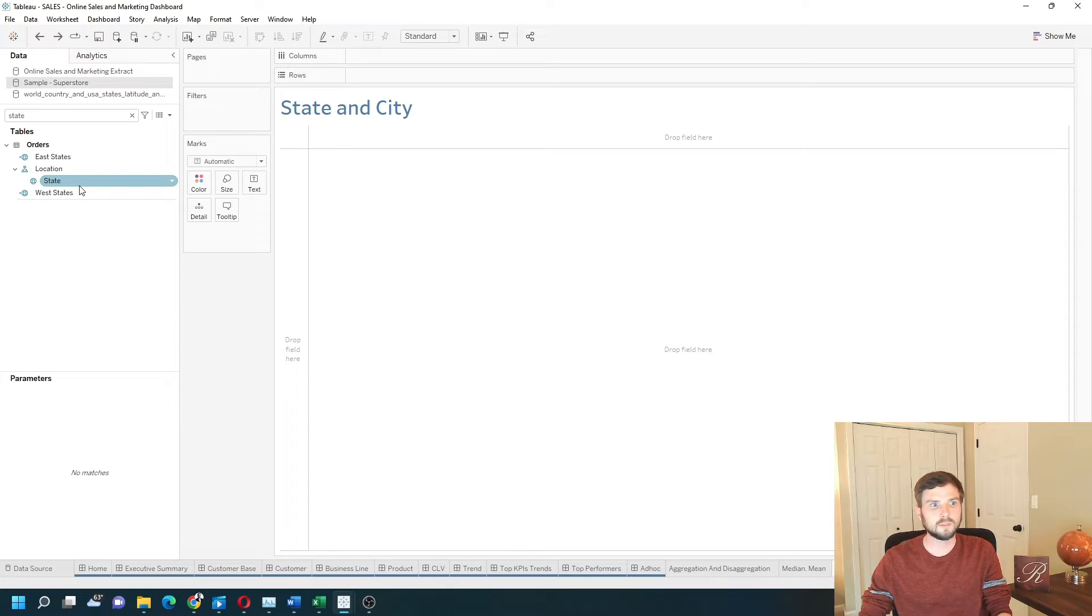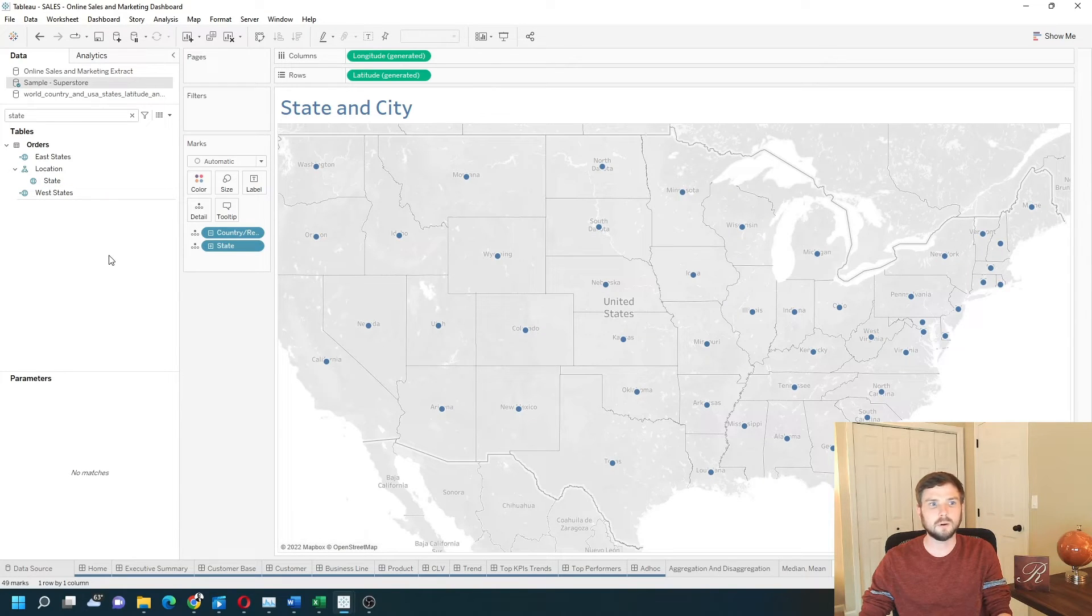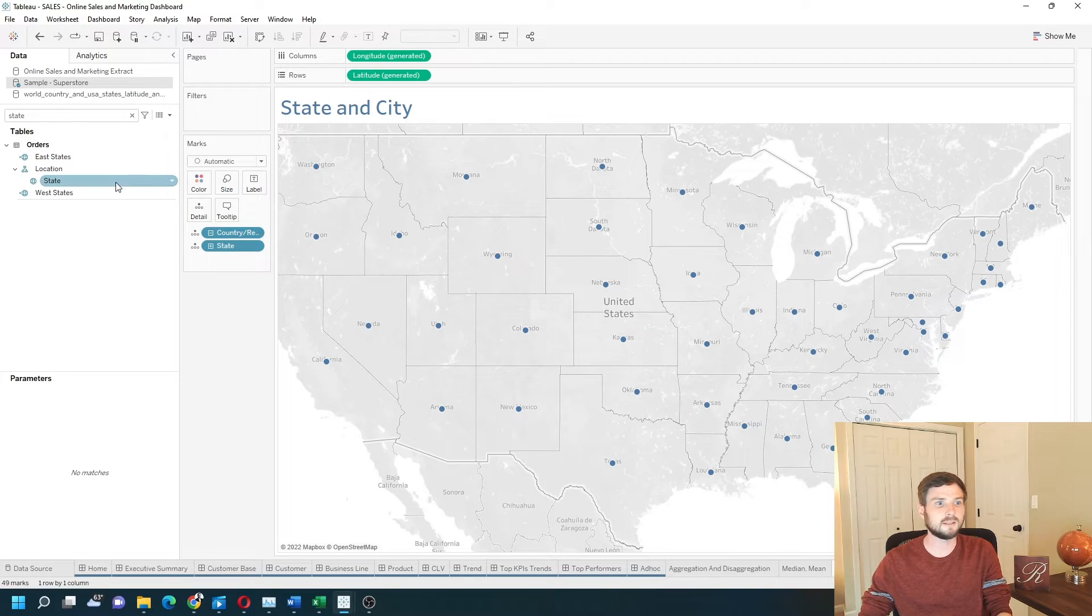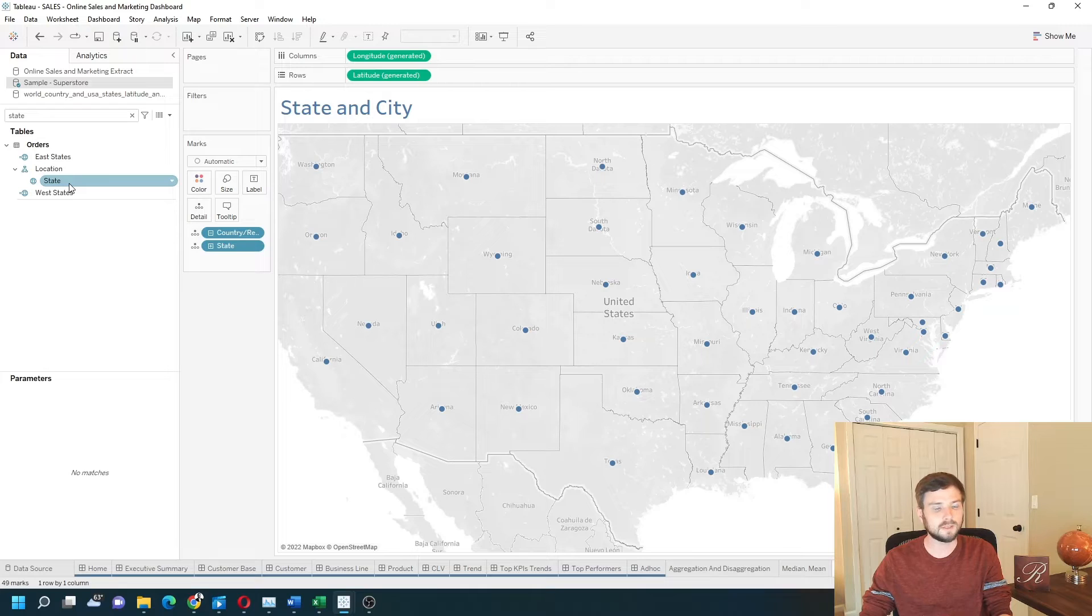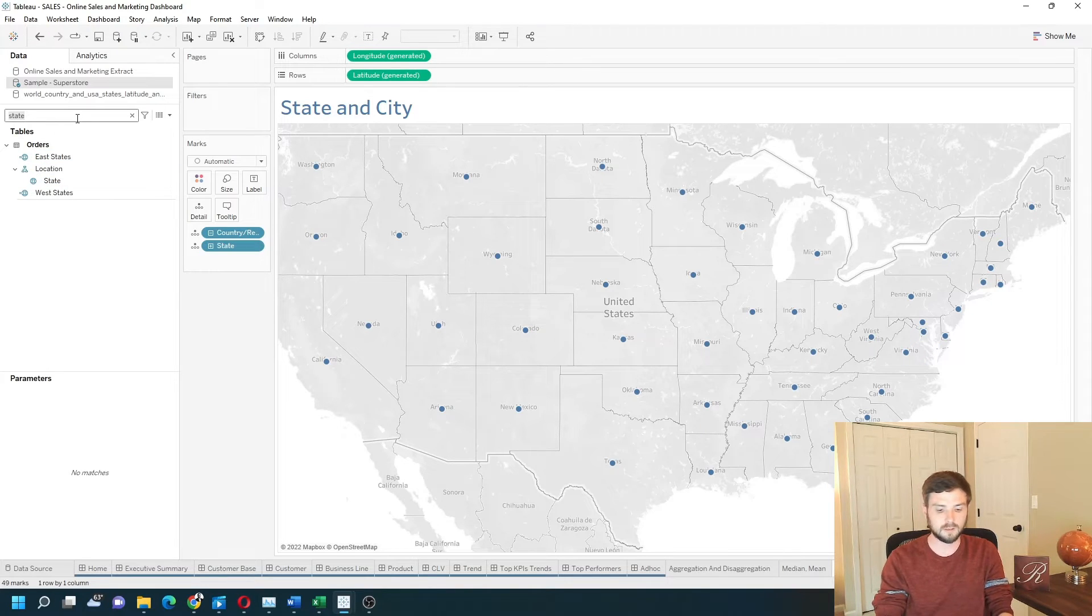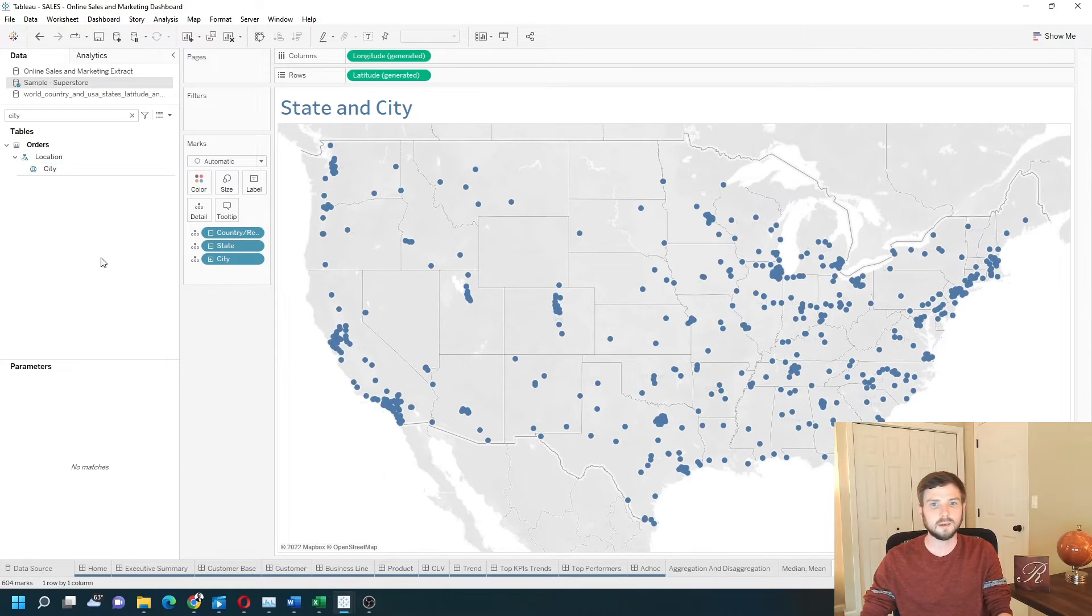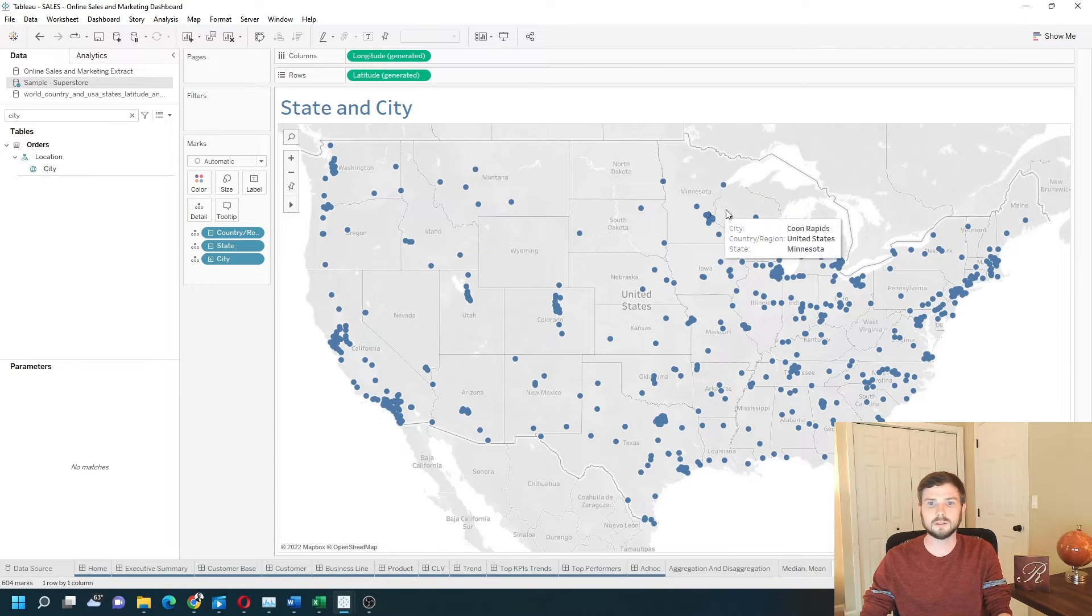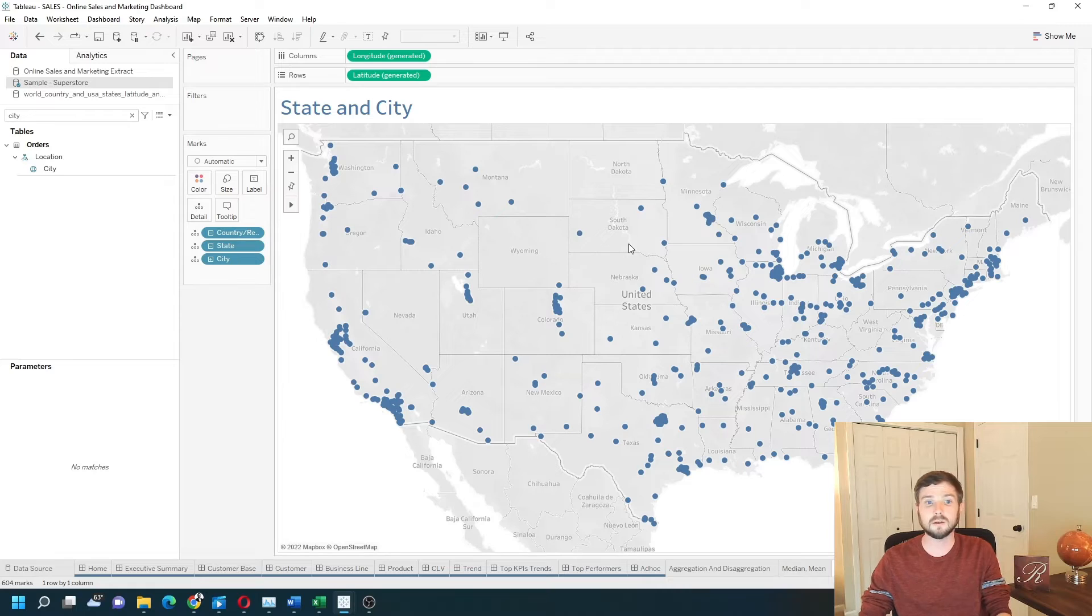First, I'm going to start by double-clicking state. Tableau understands geographic fields like state and city and will automatically choose to build a map if you have a state field. Next, I'm going to double-click a field called city, and Tableau changes the level of detail to each state and city combo.